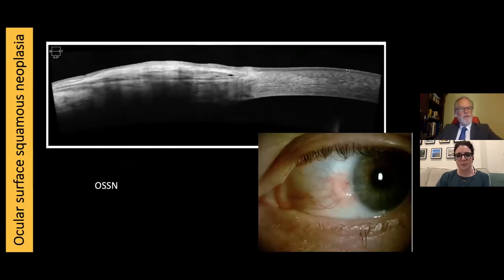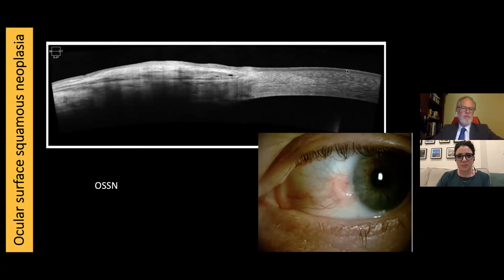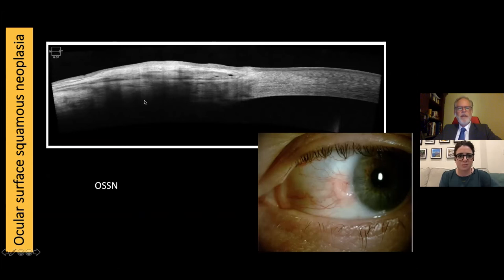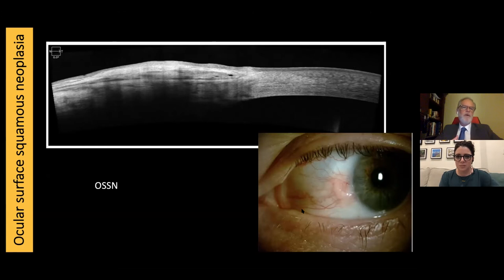This is a case of ocular surface squamous neoplasia, or OSSN. I practice in Maine on the coast and we actually see about one a month in our practice. The anterior segment OCT is the perfect tool for this — you can photograph it, but without stereo you really can't get the depth or see how thick that conjunctival epithelium is. With OCT you can really see this well.